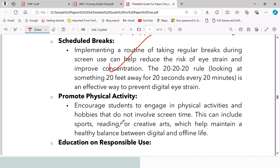Third, promote physical activity — encourage students to engage in physical activities and hobbies that do not involve screen time. This can include sports, reading, or creative arts, which help maintain a healthy balance between digital and offline life.